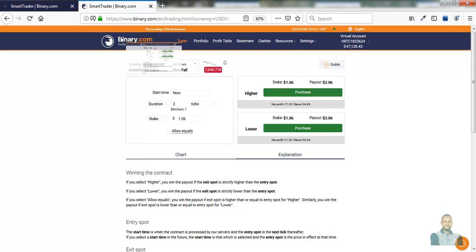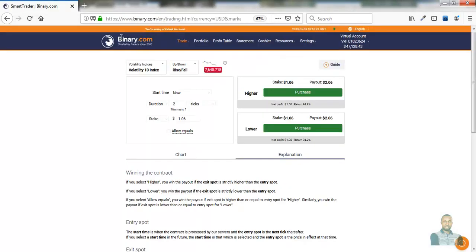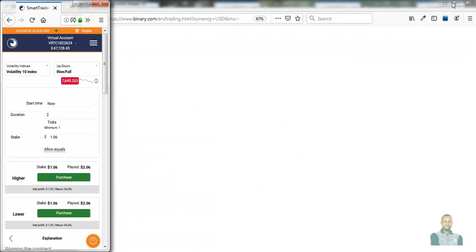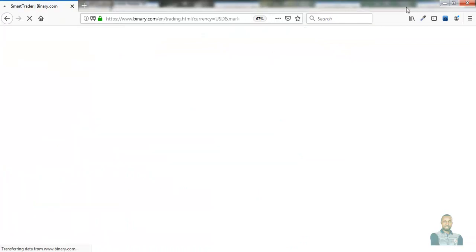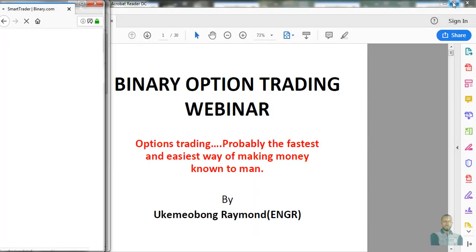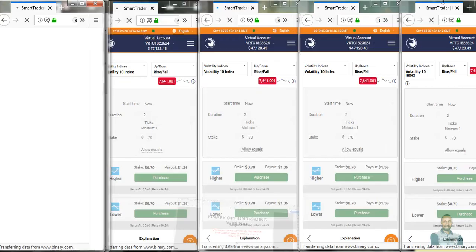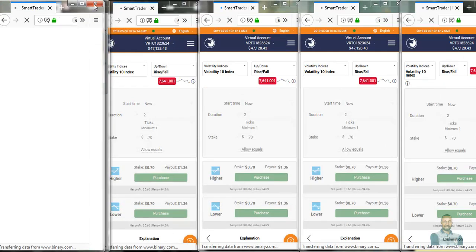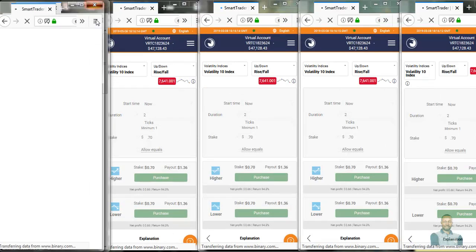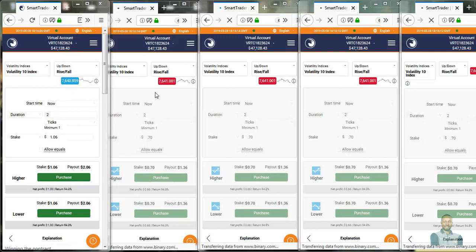Let's minimize it to see how it looks like. Here is the first window and this is the second window. As you can see here, we have one, two, three, four, and five windows already set up.